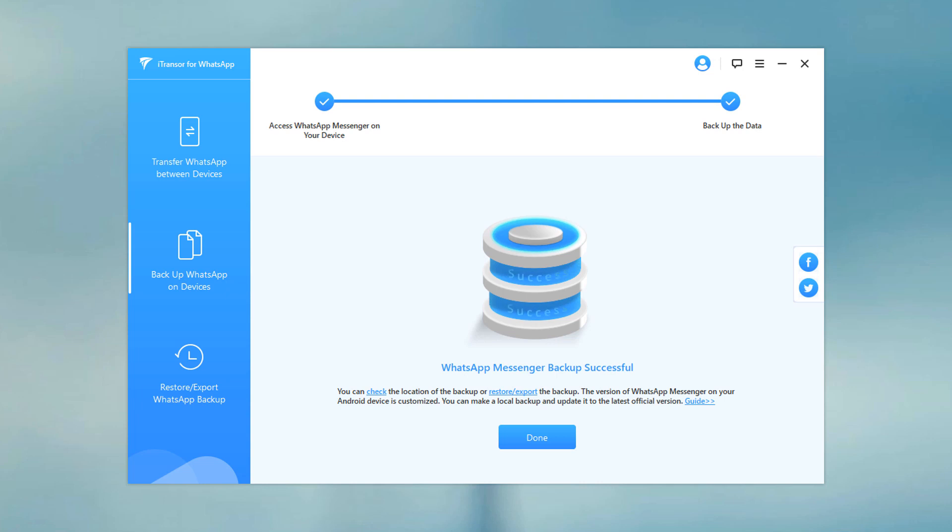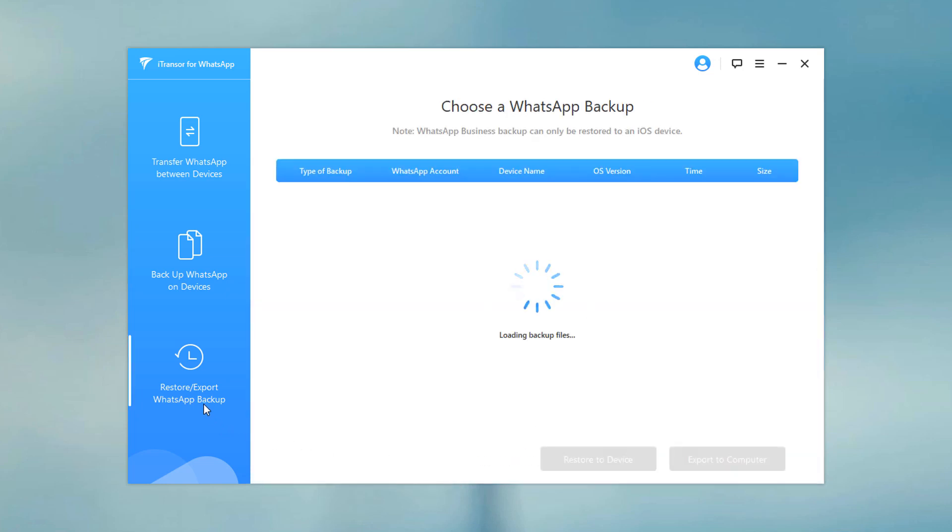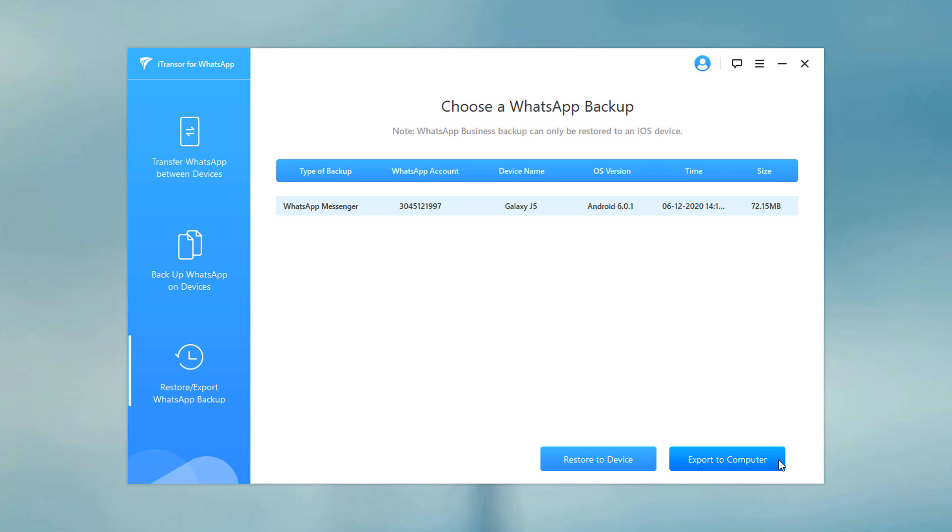Once you have backed up your WhatsApp data, you can restore WhatsApp backup to your Android or iPhone. Click Restore WhatsApp Backup. Choose the backup from the list and click on the Restore to Device button. You can also export it to computer.